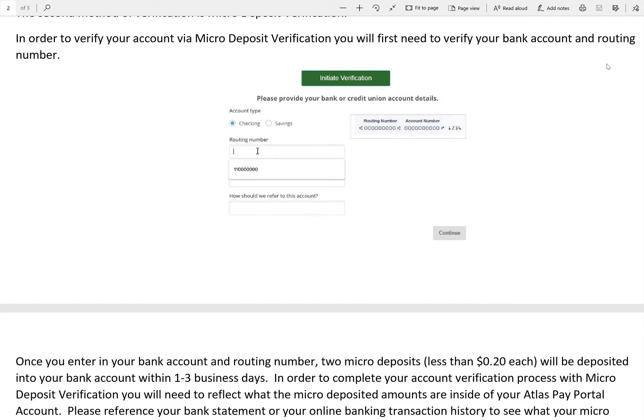Welcome to the Atlas Pay Portal. In this video, we're going to dive into the process behind verifying your ACH account through micro deposit verification. Within your Atlas Pay Portal account, if you select the micro deposit verification method for verifying your ACH account, this is what you can expect.